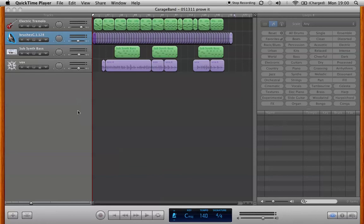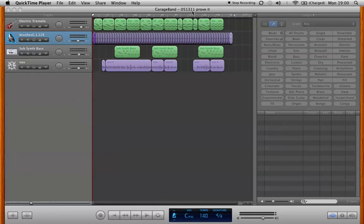Hi everybody, this is Erin McKeown talking to you today about how I use GarageBand in my songwriting process. There's a song on my new record Manifestra called Proof, and I'm going to take you quickly through the GarageBand demo of it, which on May 13th of 2011 was called Proof It.